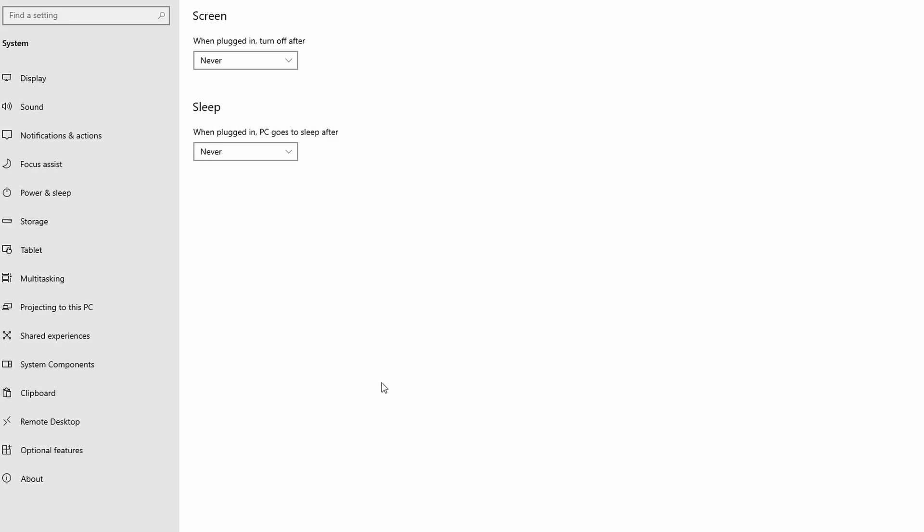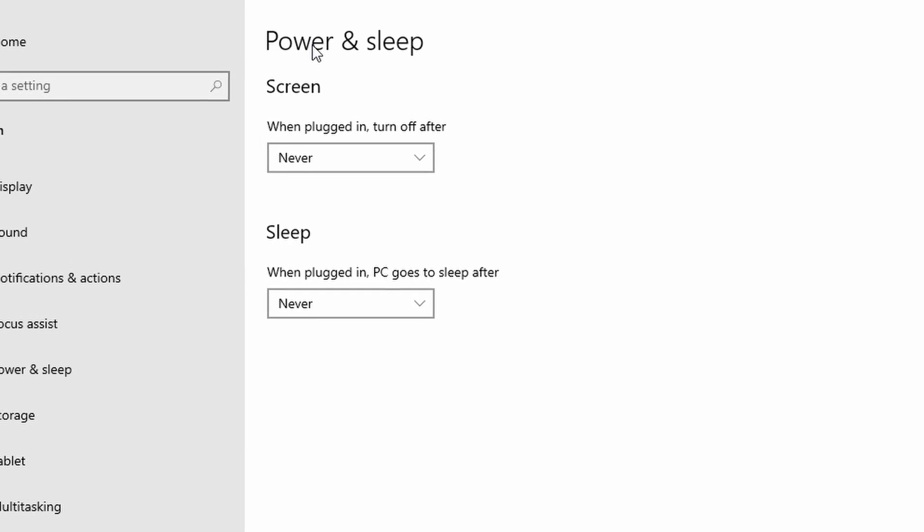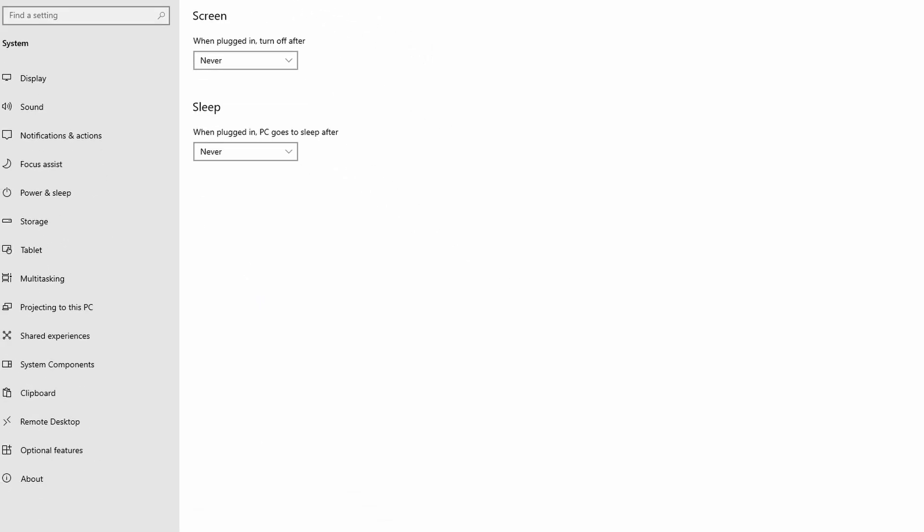Navigate to system power and battery. In the screen and sleep section, set your computer to never sleep when plugged in or on battery power. This will prevent your system from going idle, keeping your Teams status active.